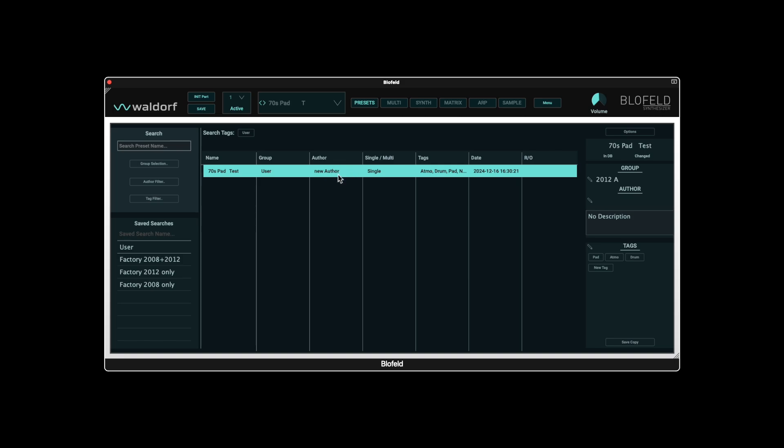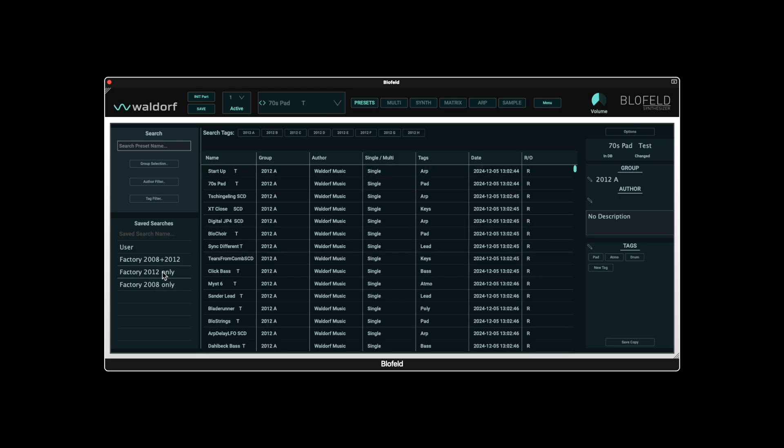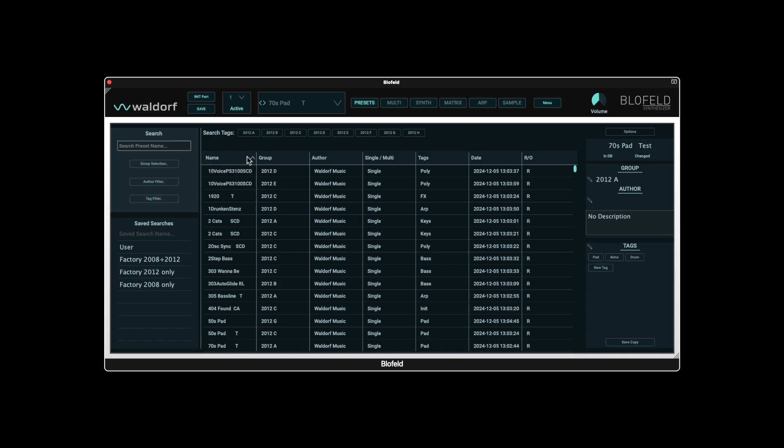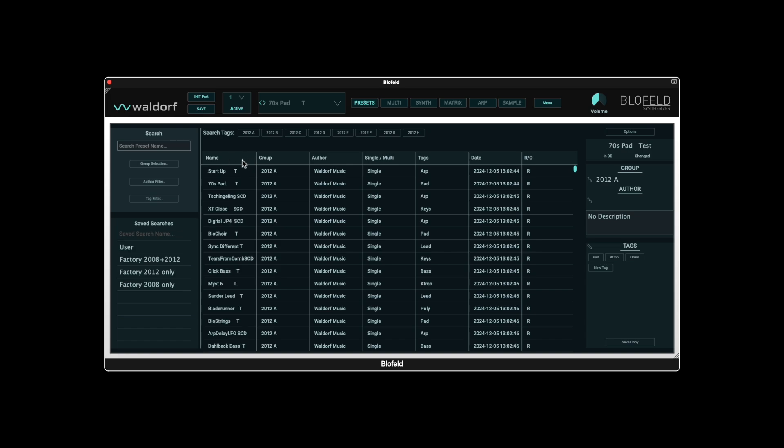Another helpful function is sorting via the browser columns. For example, when you click in the Name field, the current view is sorted alphabetically in ascending order. Click again to sort in descending order. A third click cancels the selection. Sorting the date column makes it easier to find recently edited or imported presets.